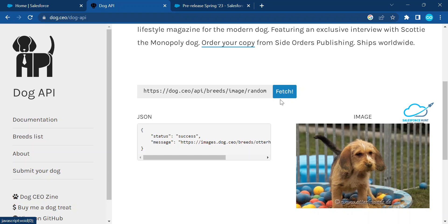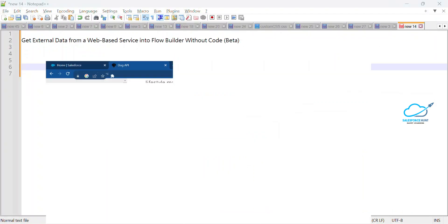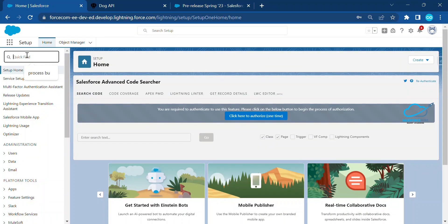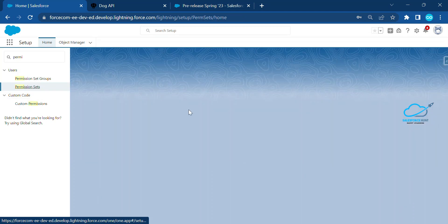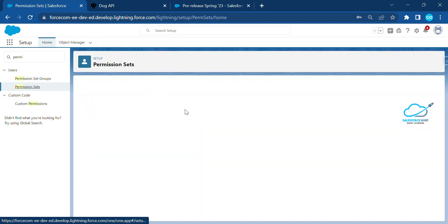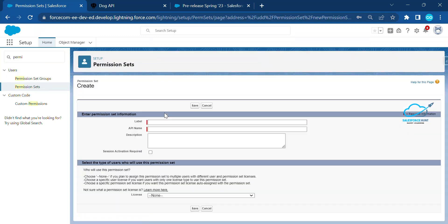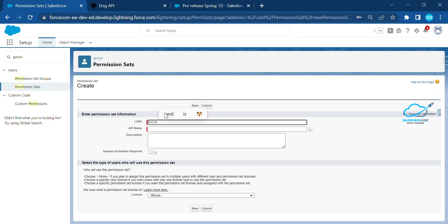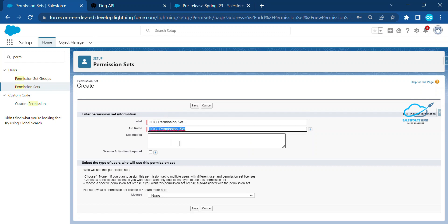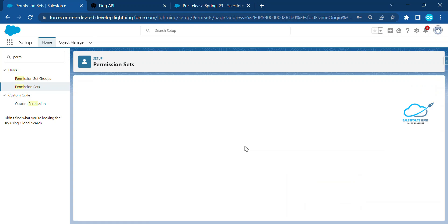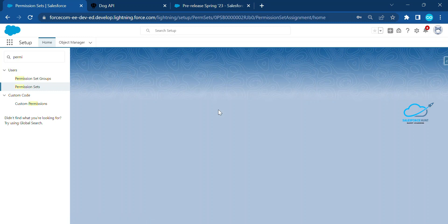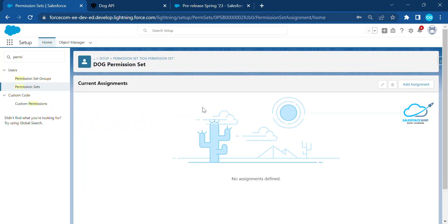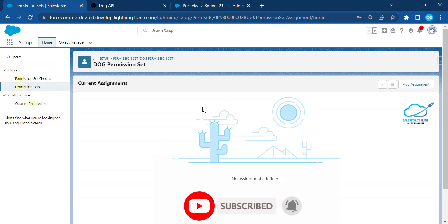First, go to your Salesforce environment and create a permission set for your user. I am a system administrator, so let me create one permission set. Click on Permission Sets, then click the New button. Give it a name — for example, 'Dog Permission Set'. Click Save. Once saved, you will see a new feature inside the permission set: Manage Assignment. Click on Manage Assignment and you will see different permission set assignment options based on duration — minutes, hours, days, or years.